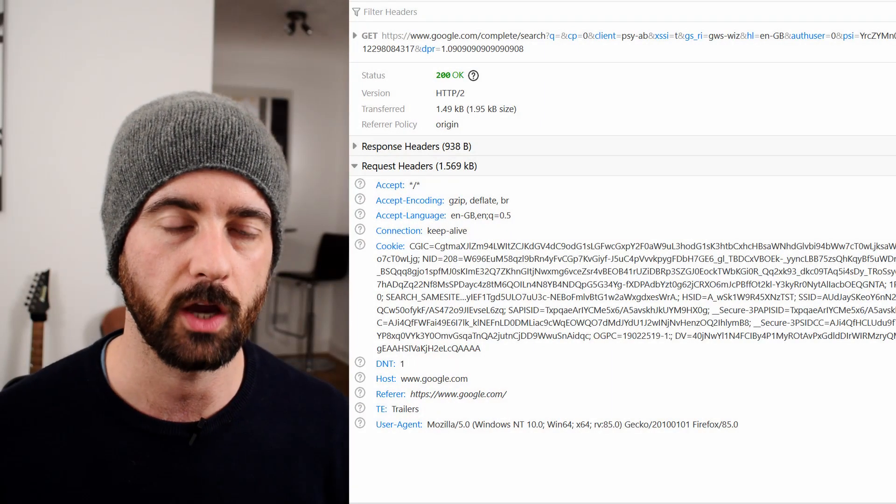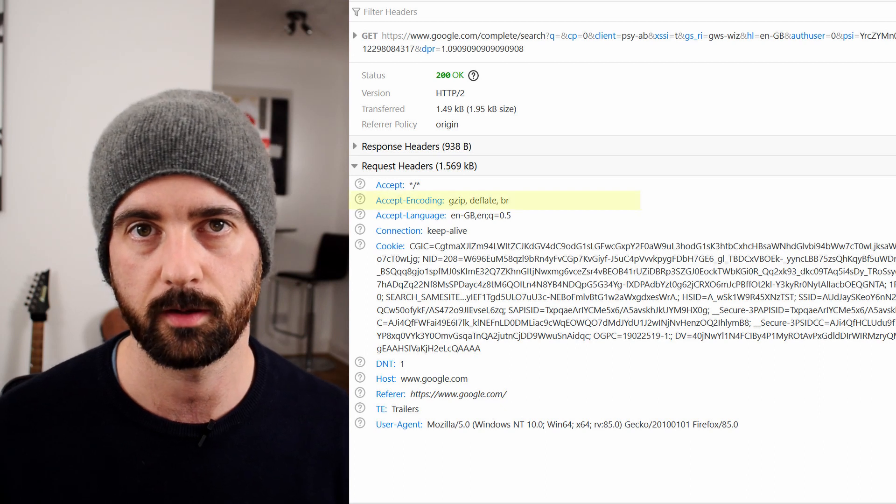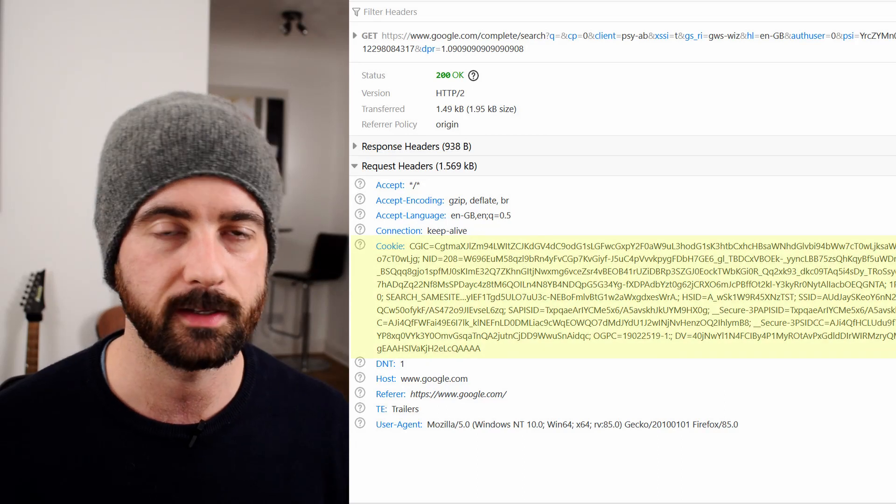The next one is Accept-Encoding, which relates to the compression algorithm used for that request. In this case it's using BR, which is the Brotli algorithm — a very common one used since about 2016 and supported by all modern web browsers and programs. This one is the Cookie — the cookie data that we send. This will be cookie information that the server would have originally sent to us to identify ourselves or keep some kind of persistent data.